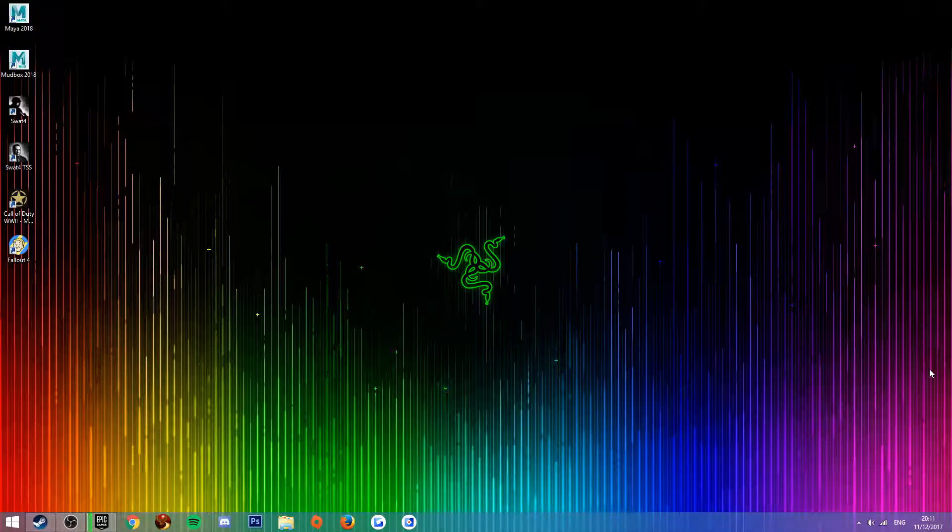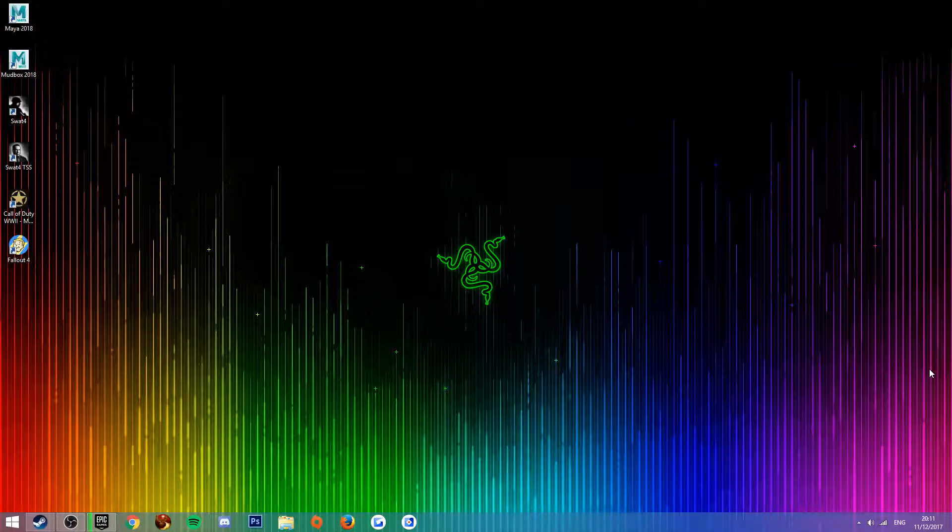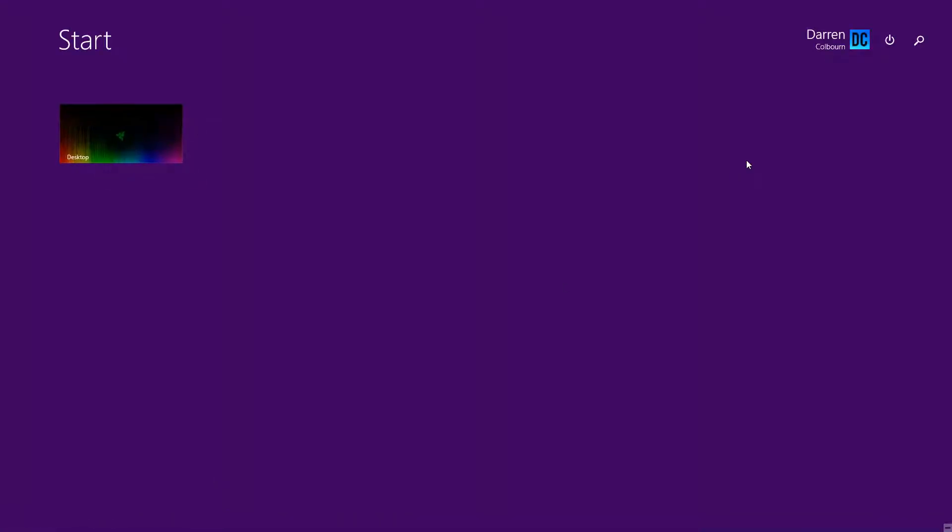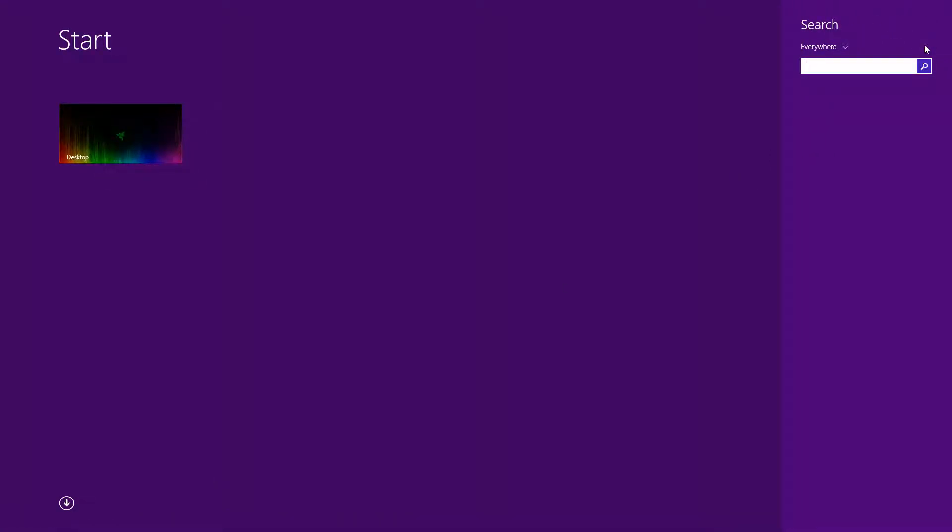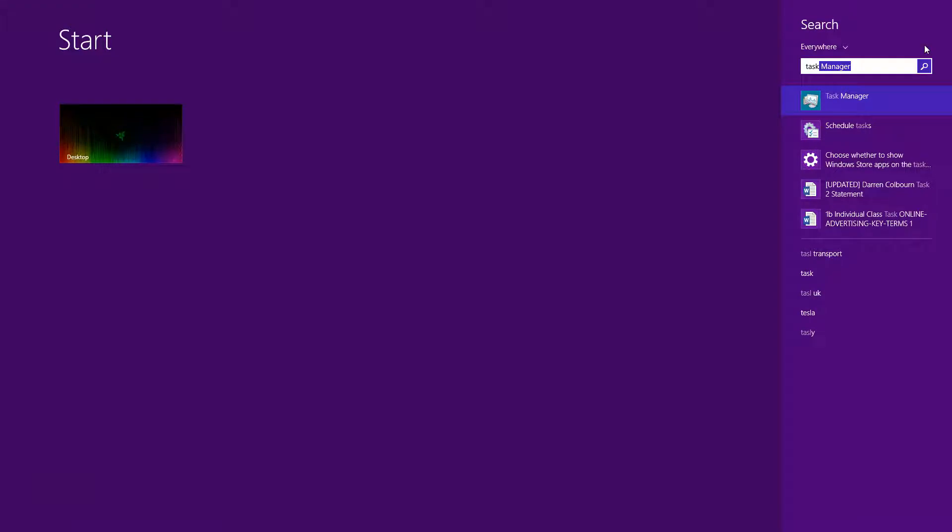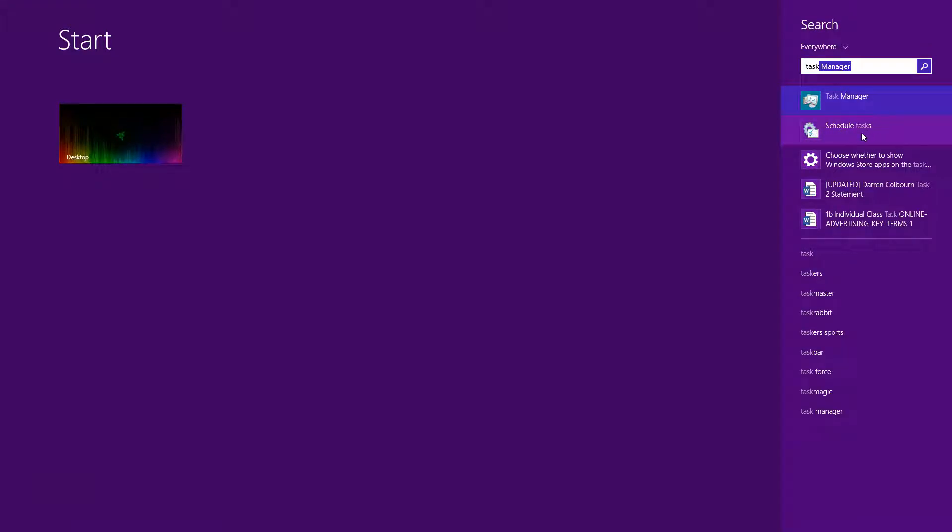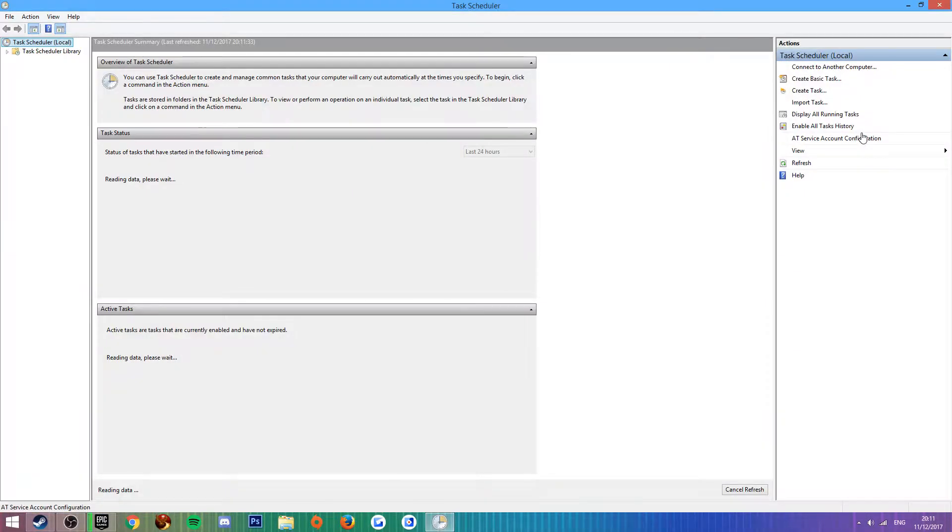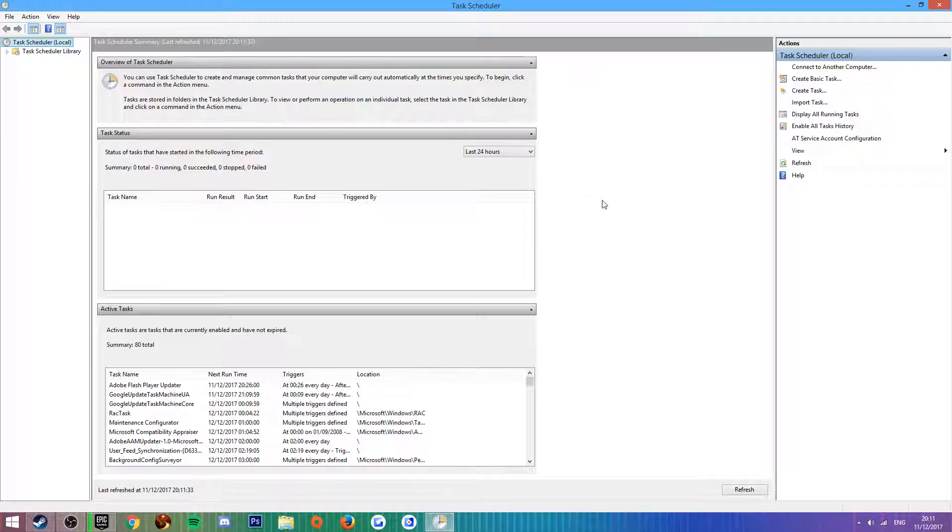We're going to jump right into this. Go to Start, search, type in 'task' and then you're going to want to open Schedule Tasks, not Task Manager.